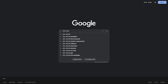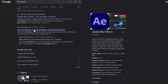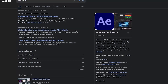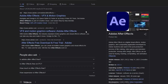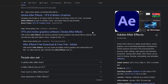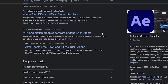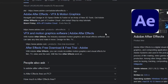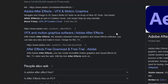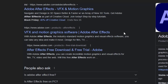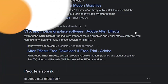After Effects is a VFX and motion graphics software. In After Effects, we can work with these two types of video. The software is very deep and you can use creative tools. You can also create animations.